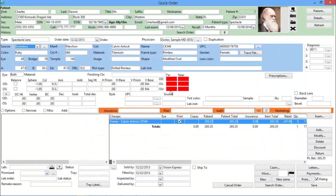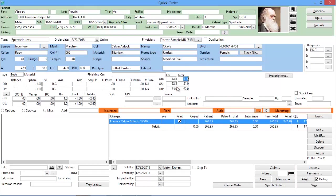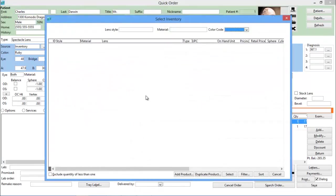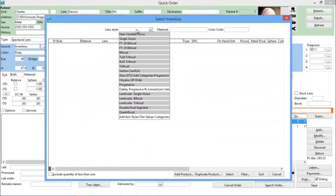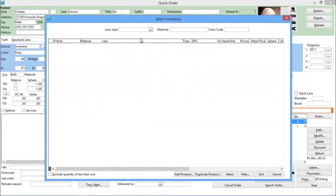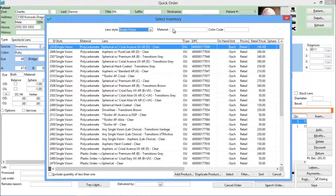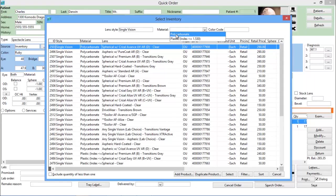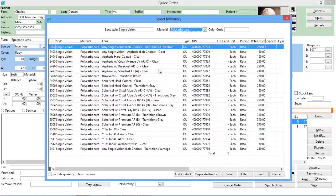Scan the barcode, or select the frame from your inventory list to add frame details. As you add the rest of the items to the order, all of their details are filled in, and charges are automatically shown in real time.